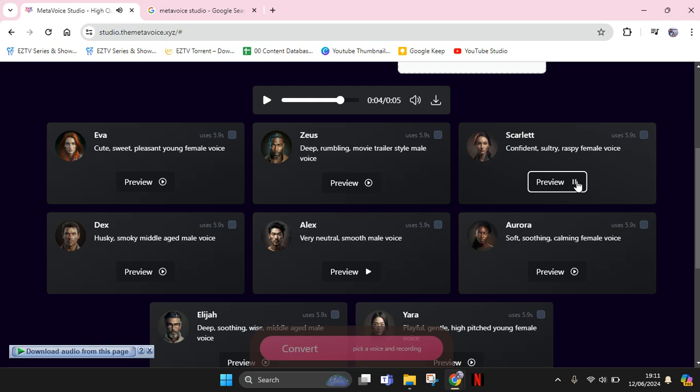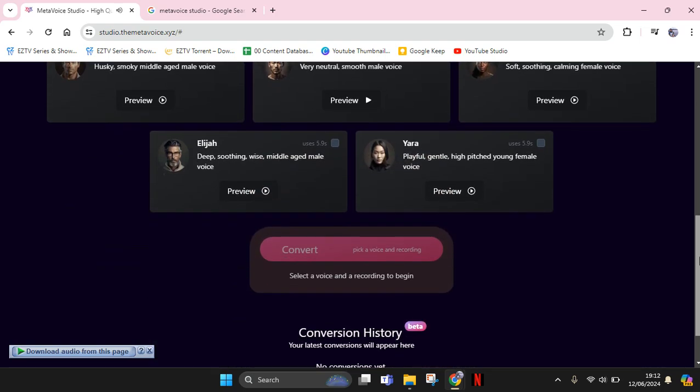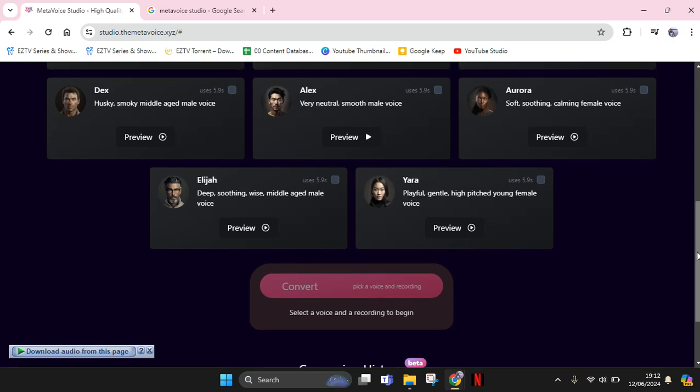Okay, I'm going to choose one. For example, here you can select the voice. I'm going to use Alex. Click on this checkbox. Now I've already chosen one.